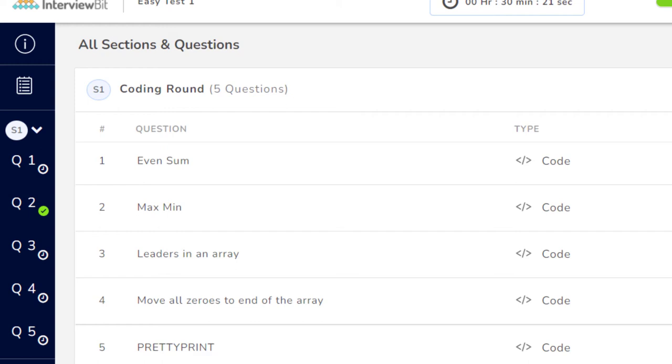The compiler or system will give you an integer array as input. You have to find out the minimum and maximum number, sum the minimum and the maximum, and return that. Pretty simple. The third one was Leaders in Array.